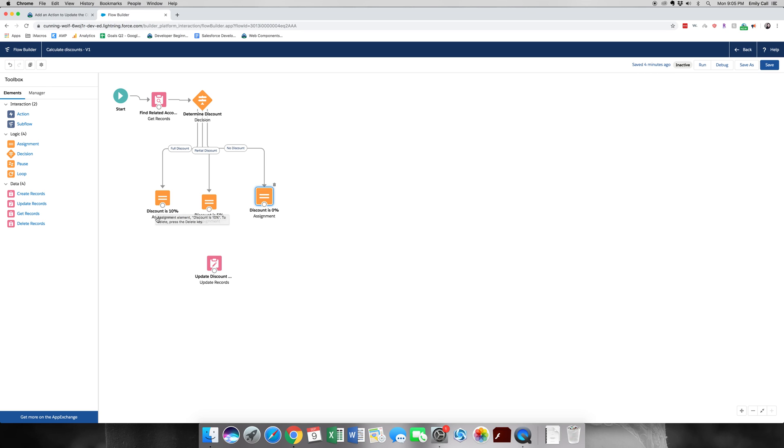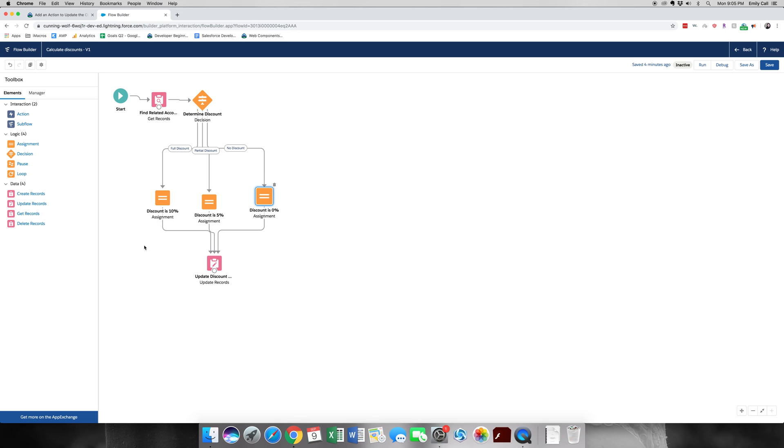We're going to drag all the nodes together. They're all going to lead back to the same update discount data screen. Let's go ahead and click save.